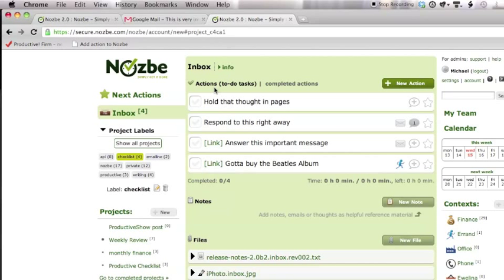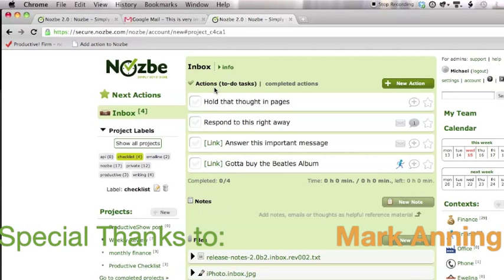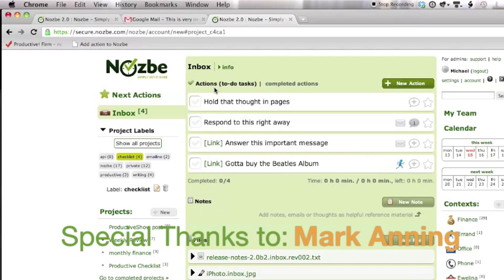Last but not least, I'd like to give thanks to Mark Anning for sending his versions of Apple scripts. That served us as a basis to create the script that you can download officially from Nozbe. Thanks Mark.